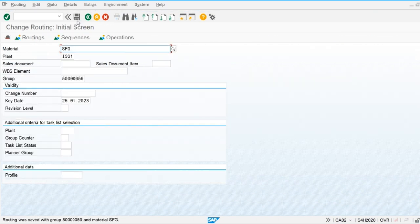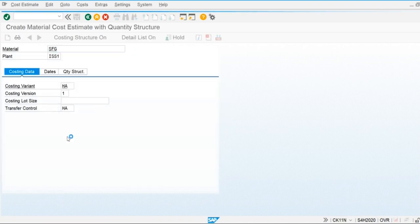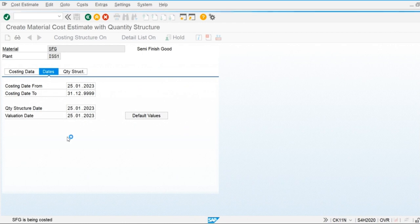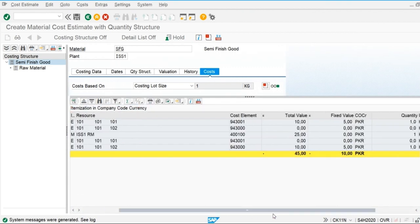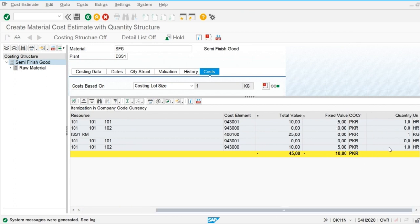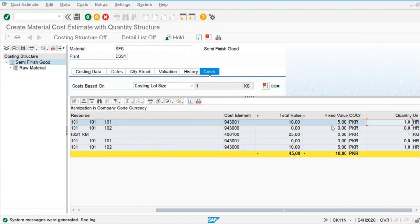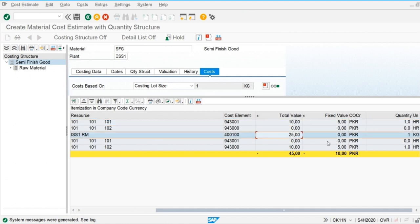I am going to remove this and then check out the current cost estimate. We can see that the current cost estimate uses one labor-hour and one machine hour. The cost of raw material is 25 and 1 kg will be used. Currently I have not applied any percentage of operation scrap.